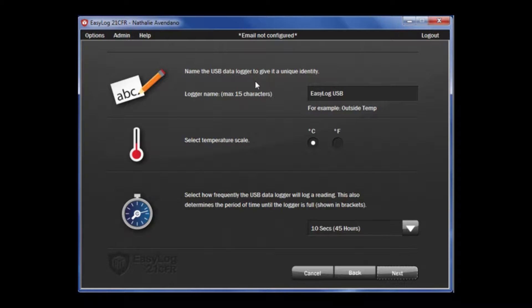You are presented with a number of options. First, you can give each data logger a unique name. This will help keep track of the different data loggers you may have.